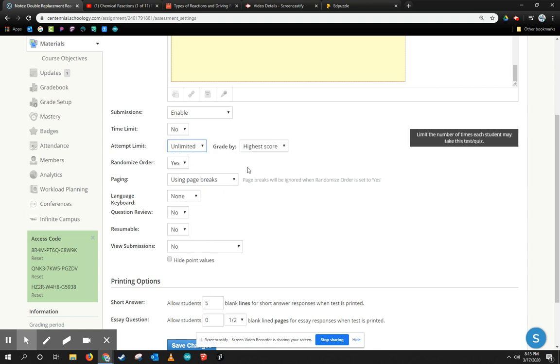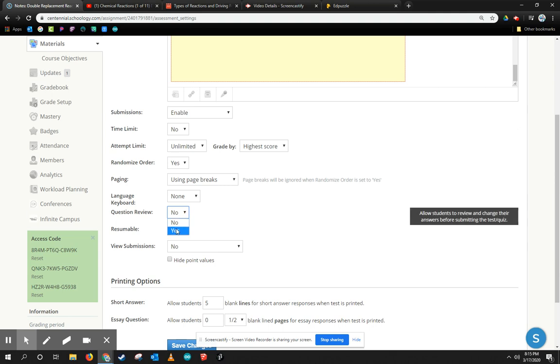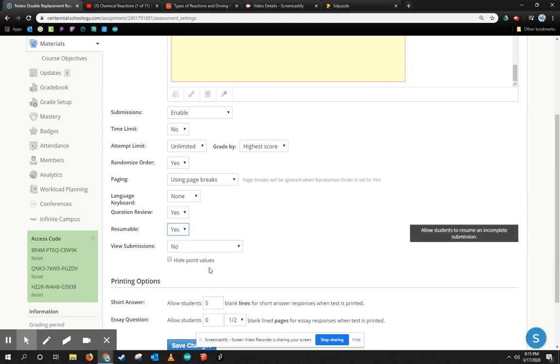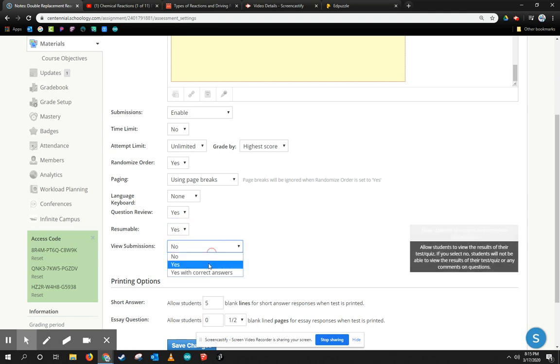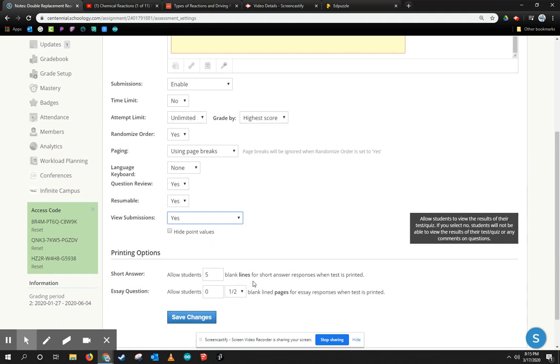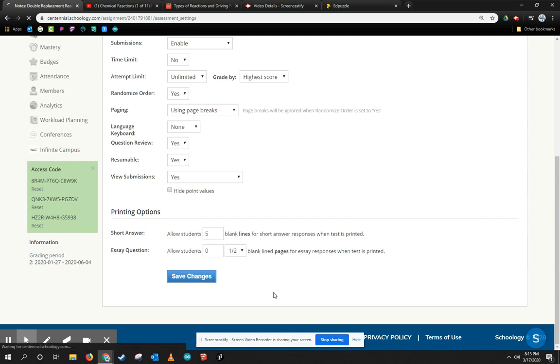I'm going to let them take it as many times as they need to make sure that they get the highest score. I want them to review their questions. I want it to be resumable so they can come back to it, as well as view their submissions. I'm going to go ahead and click Save Changes.